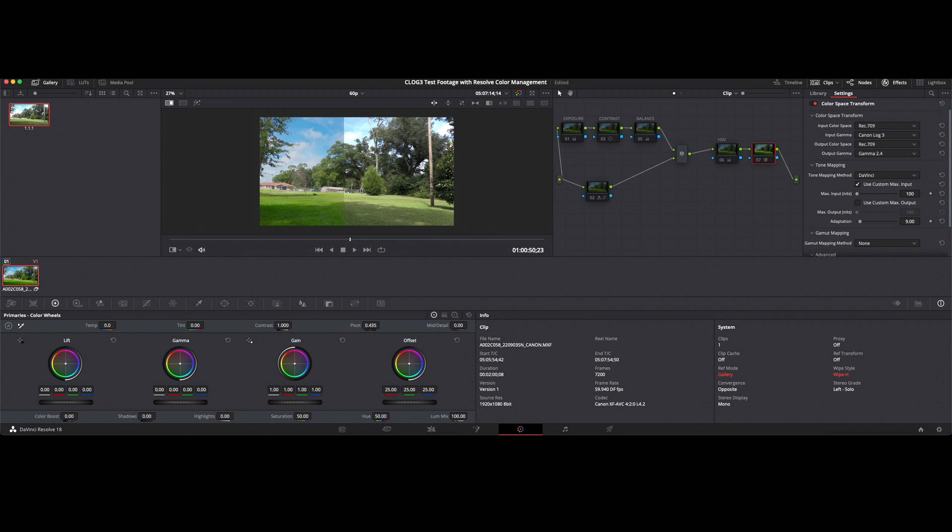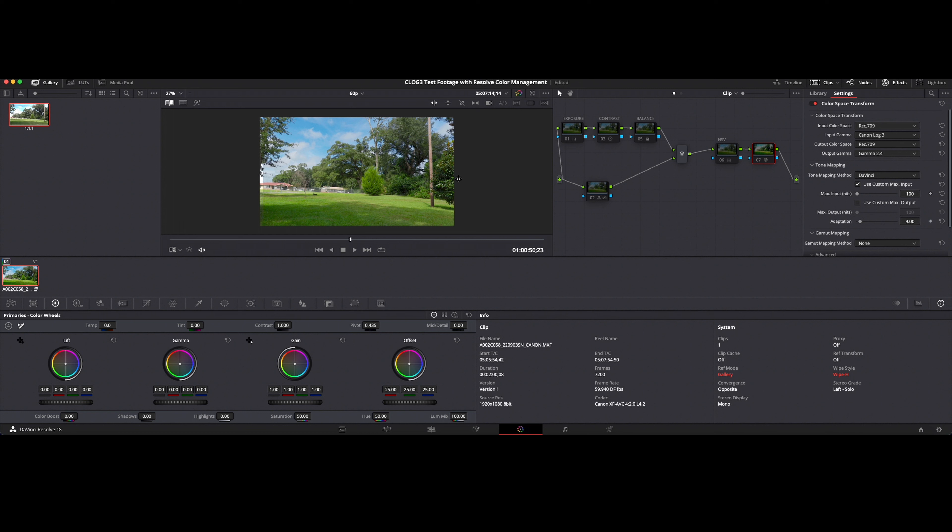And you're able to simply go in with either one of these techniques and find what works best for you. The idea is when you use the color management, your nodes are not going to be needed to get to this. Your footage is automatically going to come in with a base grade that you can then build from.